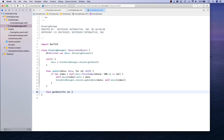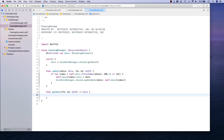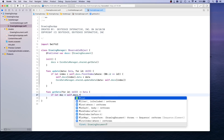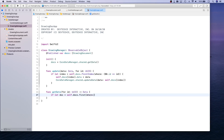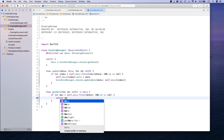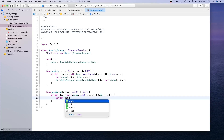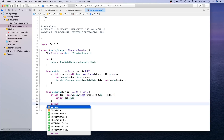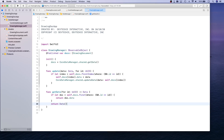getData looks up data by id and returns that data — this is basically our drawing data that we are getting, setting, and updating. If we find a document with the id we're looking for, we return document.data; otherwise we return empty data.